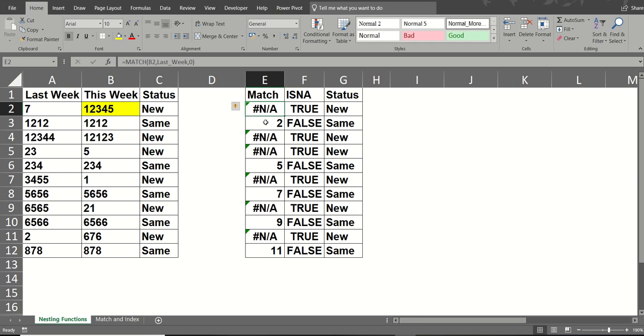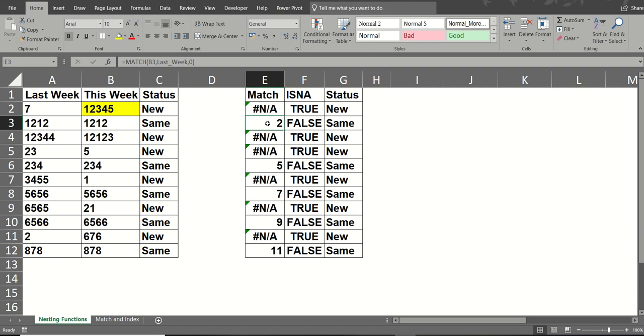The next one down is looking at B3. B3, 1212 is in this list. You can see it there. So that is returning the position, the number, the position of it in the list.